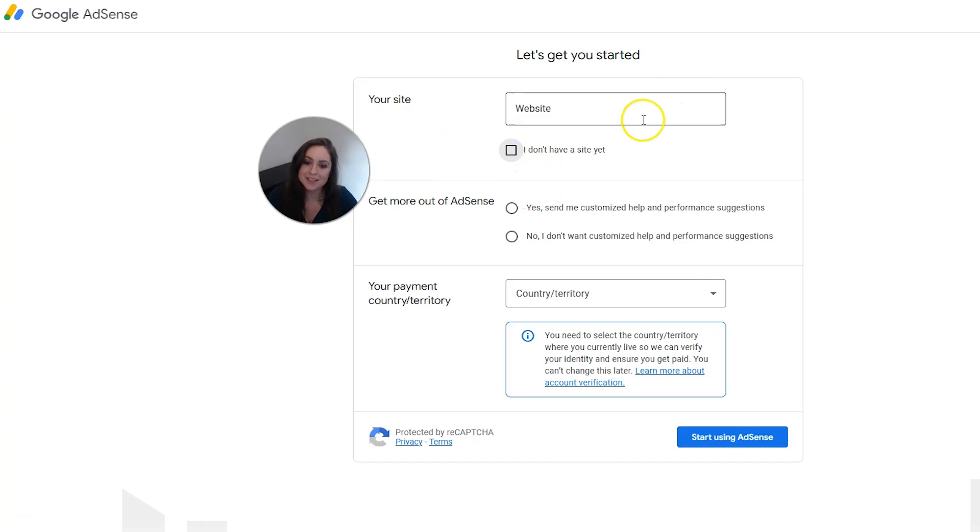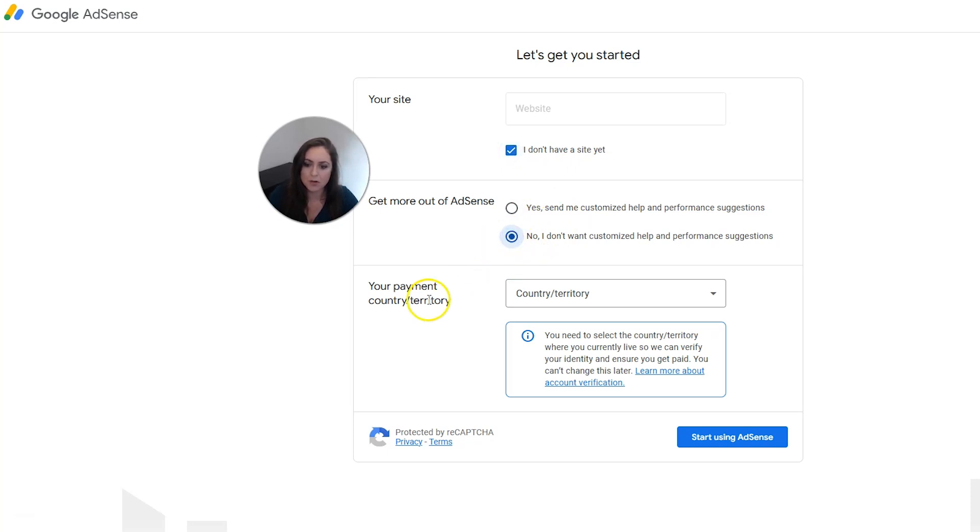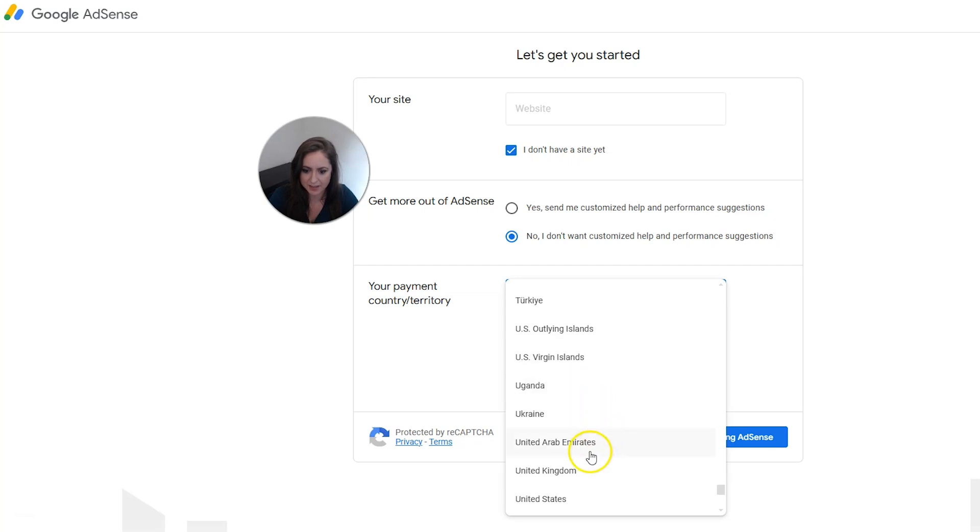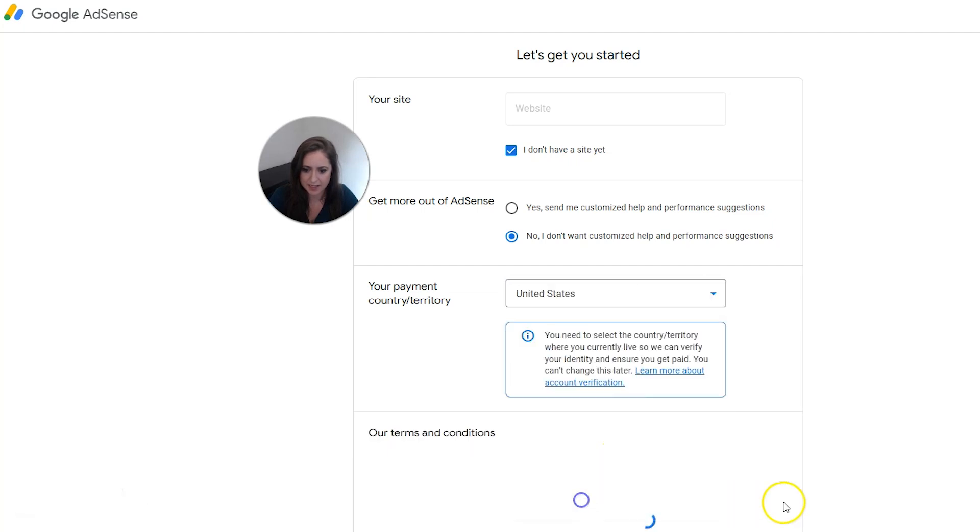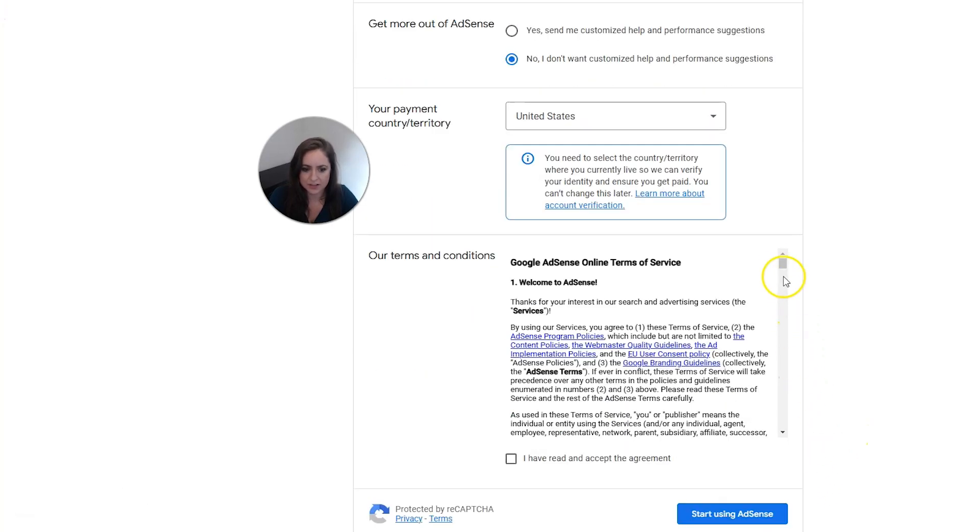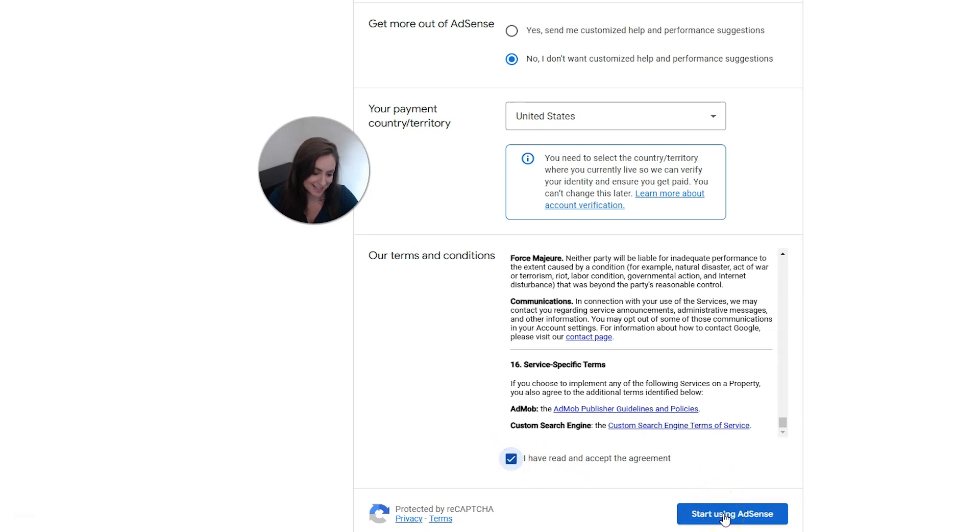And then when you get to the screen, you can put in your website here or you can put in 'I don't have a site yet,' which I'm going to do because I'm going to show you how to add a site after we signed up. Next, you can choose about how much emails you want from them. I'm going to put no. And then for your payment country or territory, go ahead and choose that. I am in the United States, so I'm going to pick that. And then you're going to have to read and agree to the terms and conditions. And then click 'I have read and accepted the agreement' and then click start using AdSense.